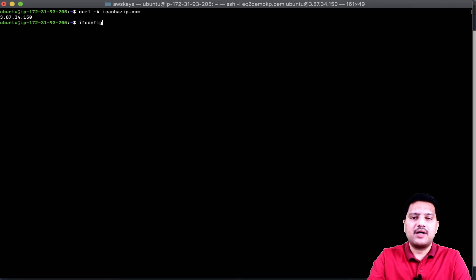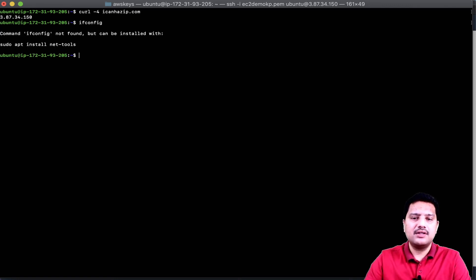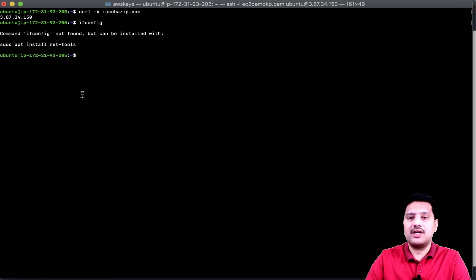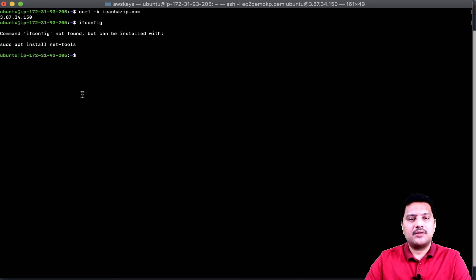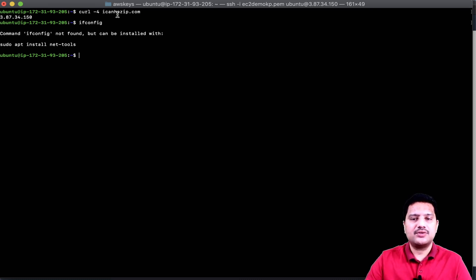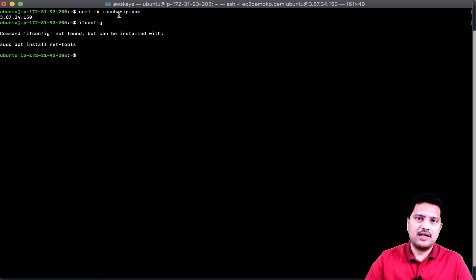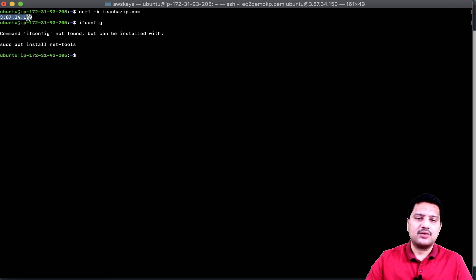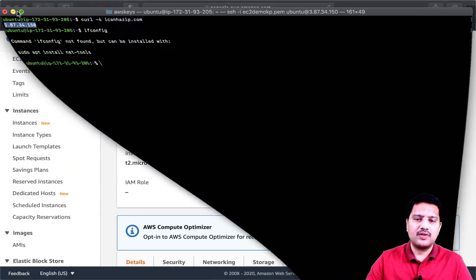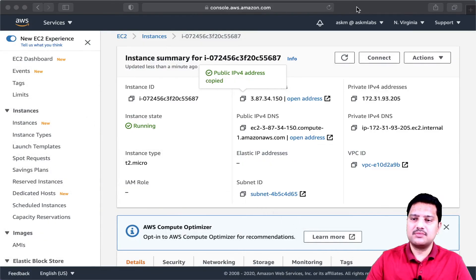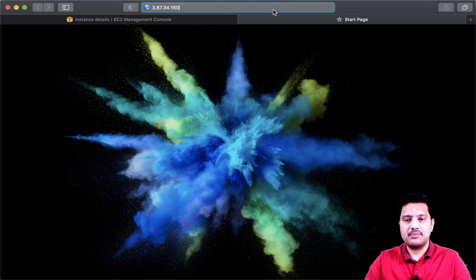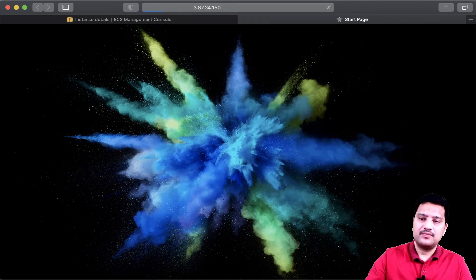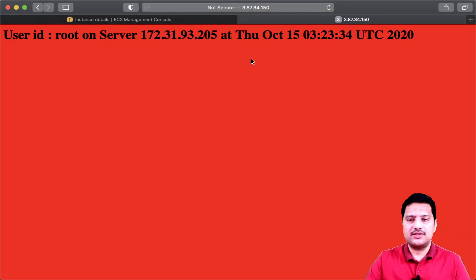If I type ifconfig, ifconfig will not work in Ubuntu. But if I would like to see the public IP, I can use this one or I can also get the public IP from the AWS console. I am going to use this IP to access my web server created as part of the EC2 instance creation.